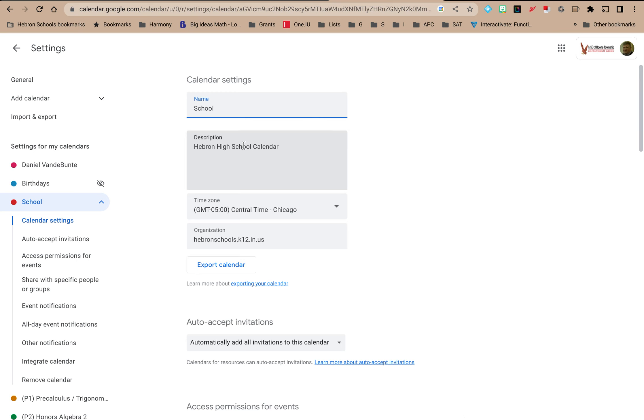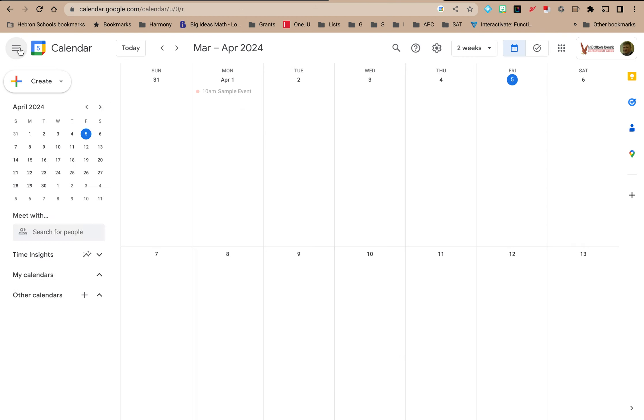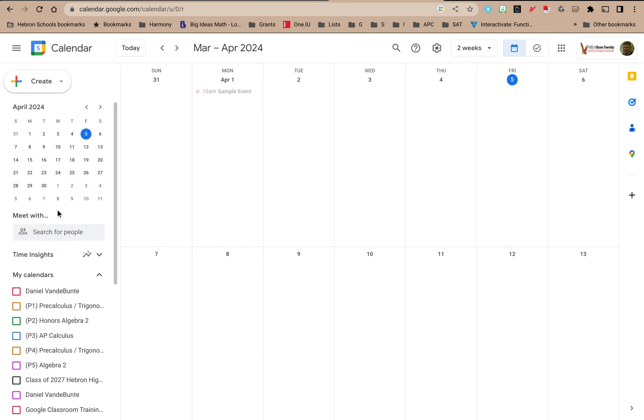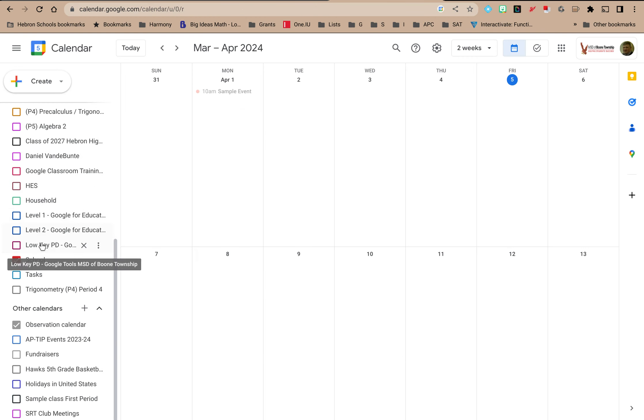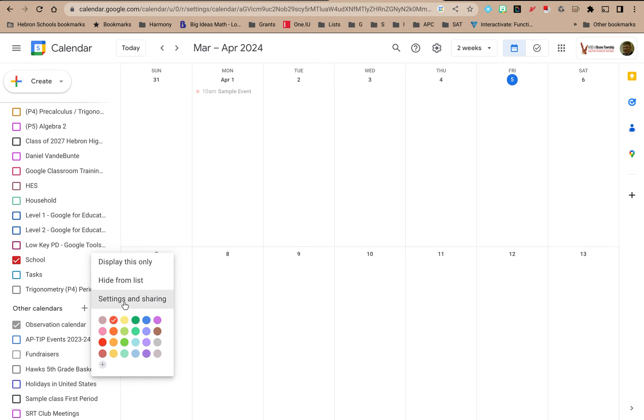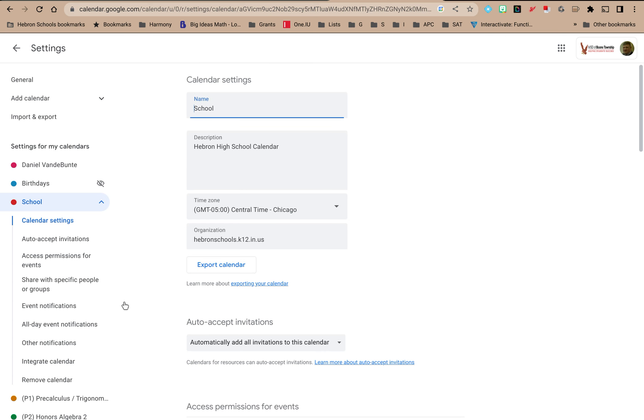It generally isn't available or viewable. If you go back to this screen, if I hover over this, it doesn't show me the description or anything like that. But if somebody's subscribed to it, maybe they can see what this calendar is for.